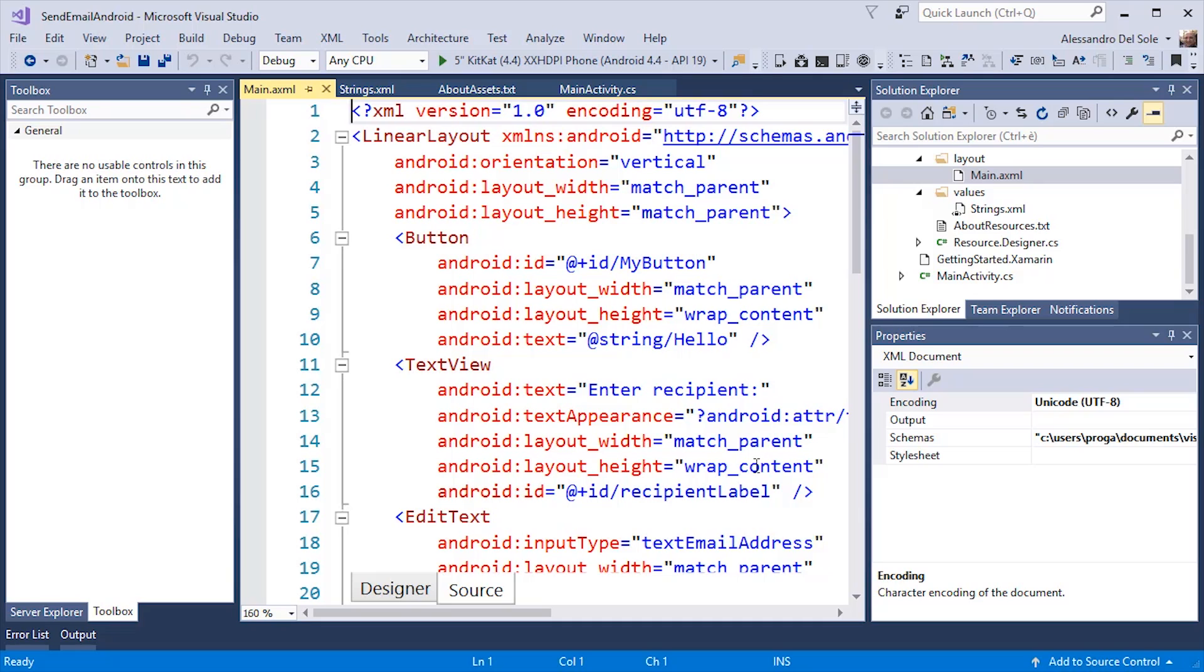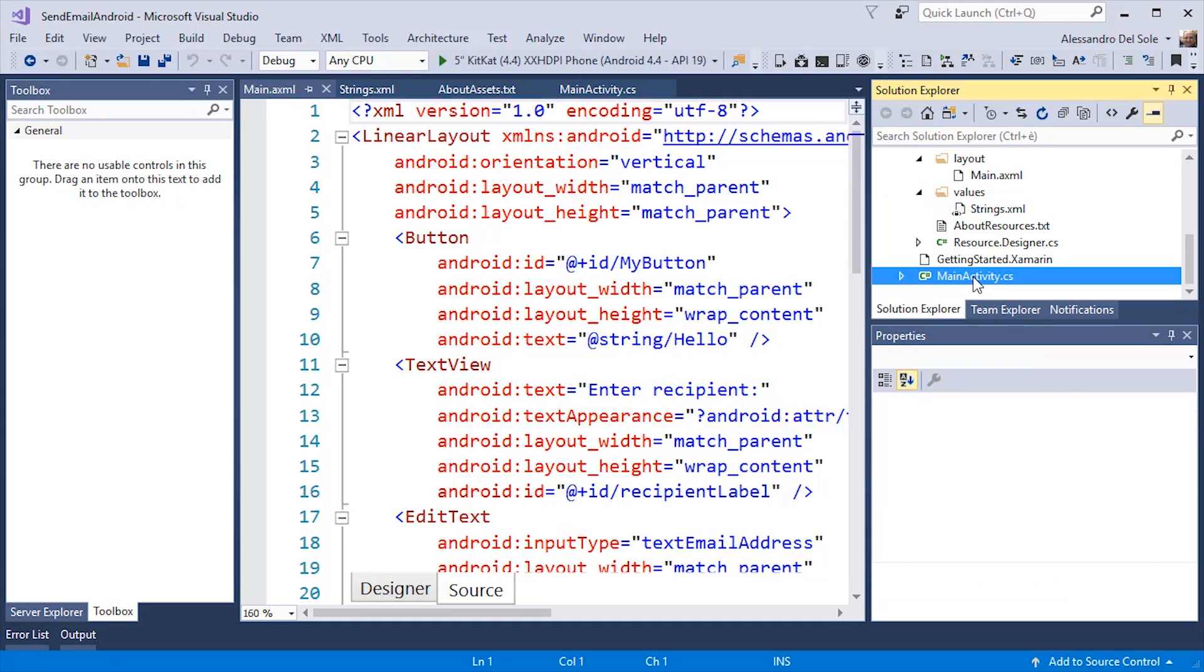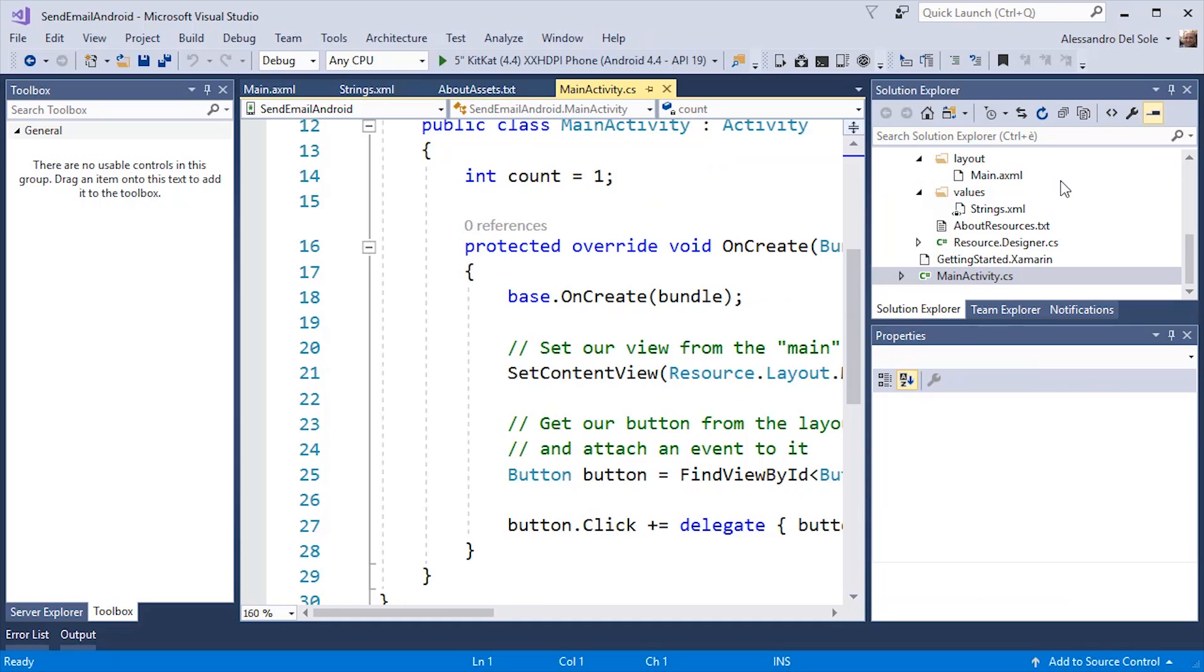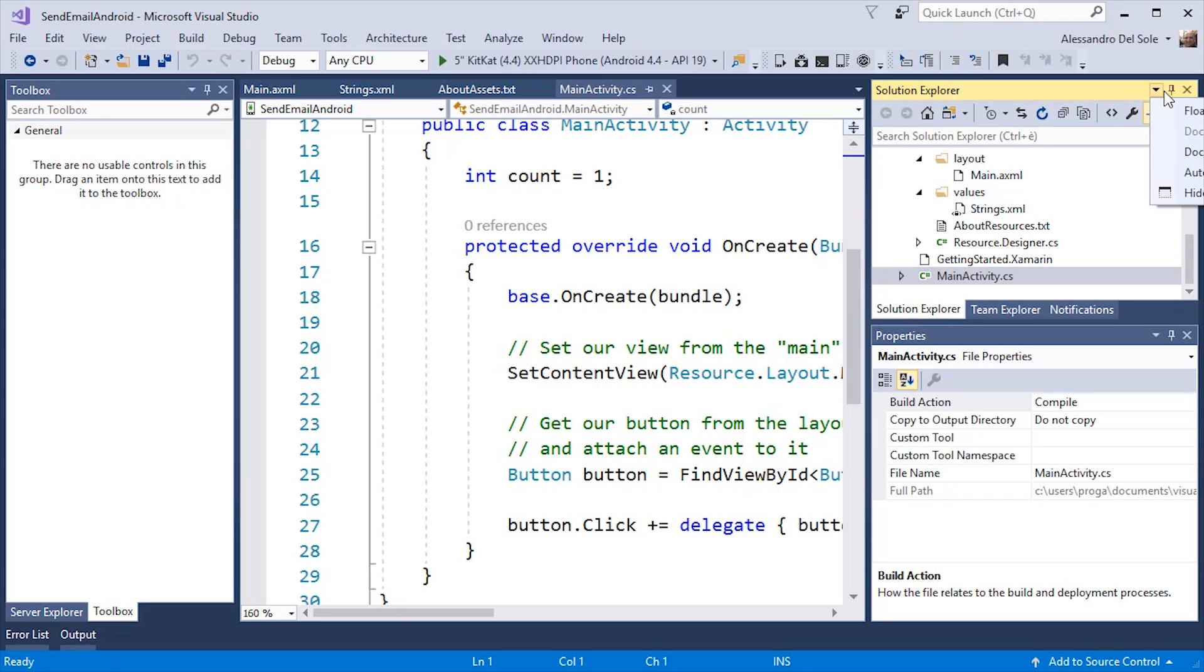This is exactly the same definition that Android Studio generates. So you could potentially copy and paste your XML definition for the user interface between Visual Studio, Xamarin Studio and Android Studio. Now, let's go back to the mainactivity.cs file and let's write some C-Sharp code.